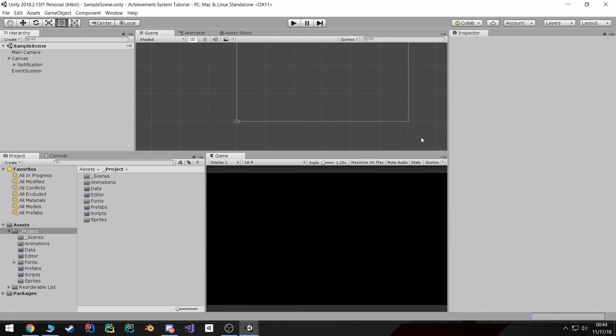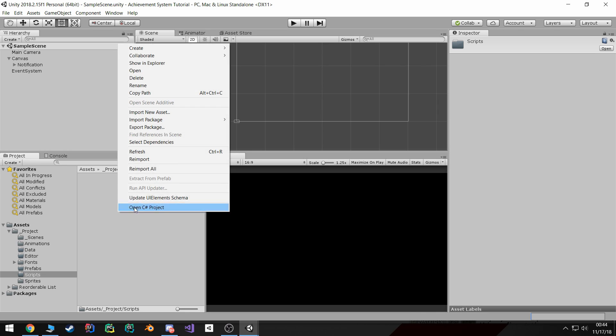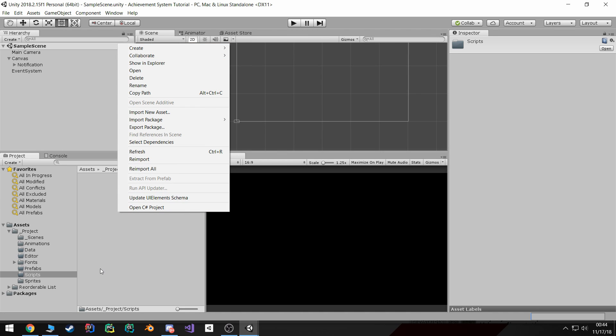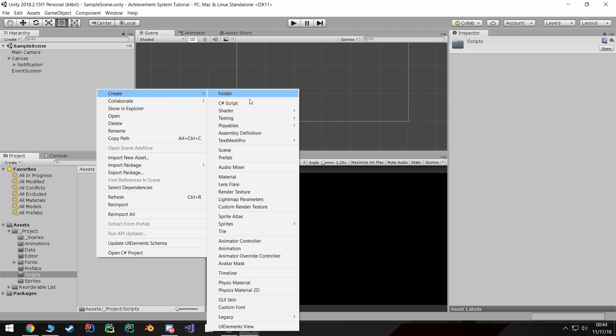Alright, welcome back. In this tutorial we're gonna start writing code. We'll start with the backbone of our project. I'm gonna go into our scripts folder, right click, create a new C# script and I'm gonna call this one achievement.